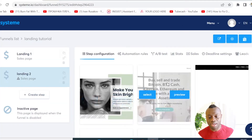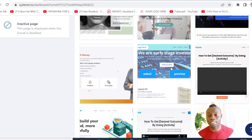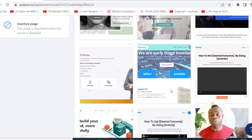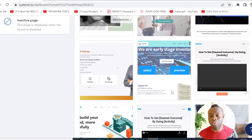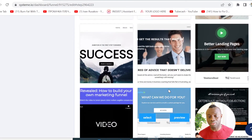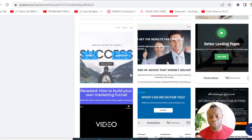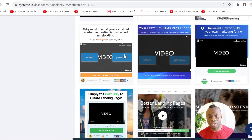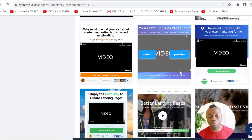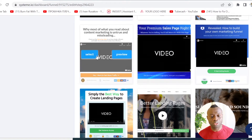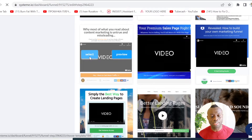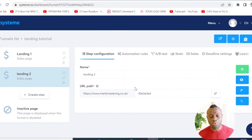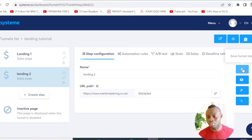Right here you can choose any template you want to use to build your landing page. I can choose any of these templates — for example, I'm going to pick this one. Once you select the template, you can go here to publish if you want to leave it that way, or go here to edit the template.